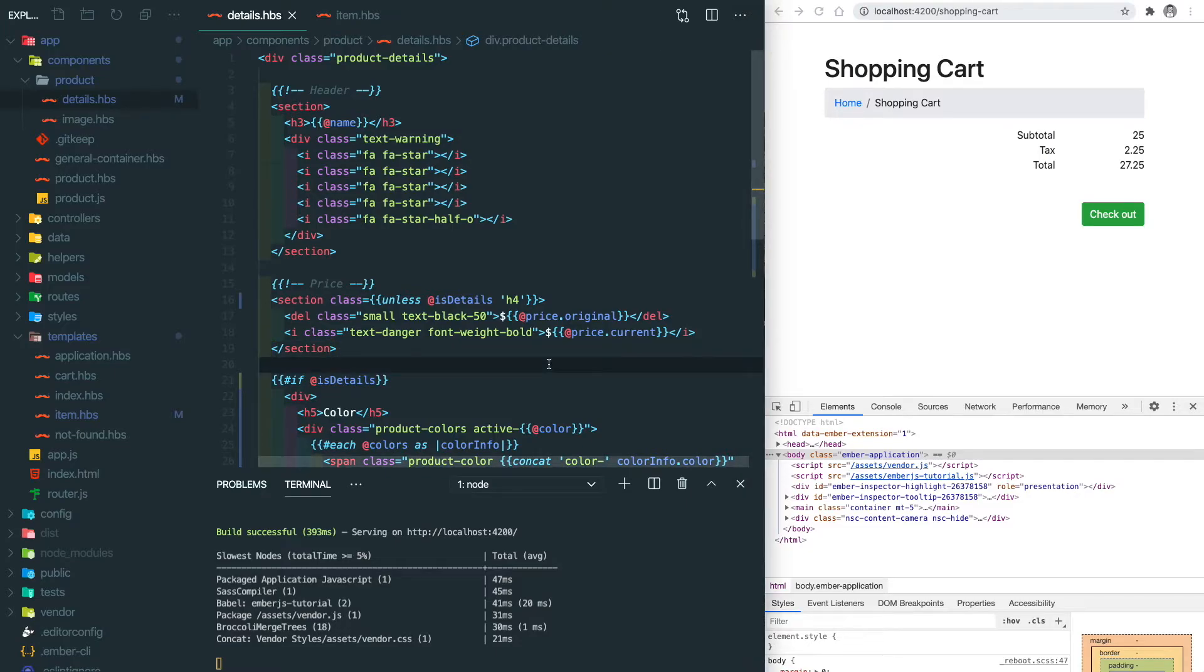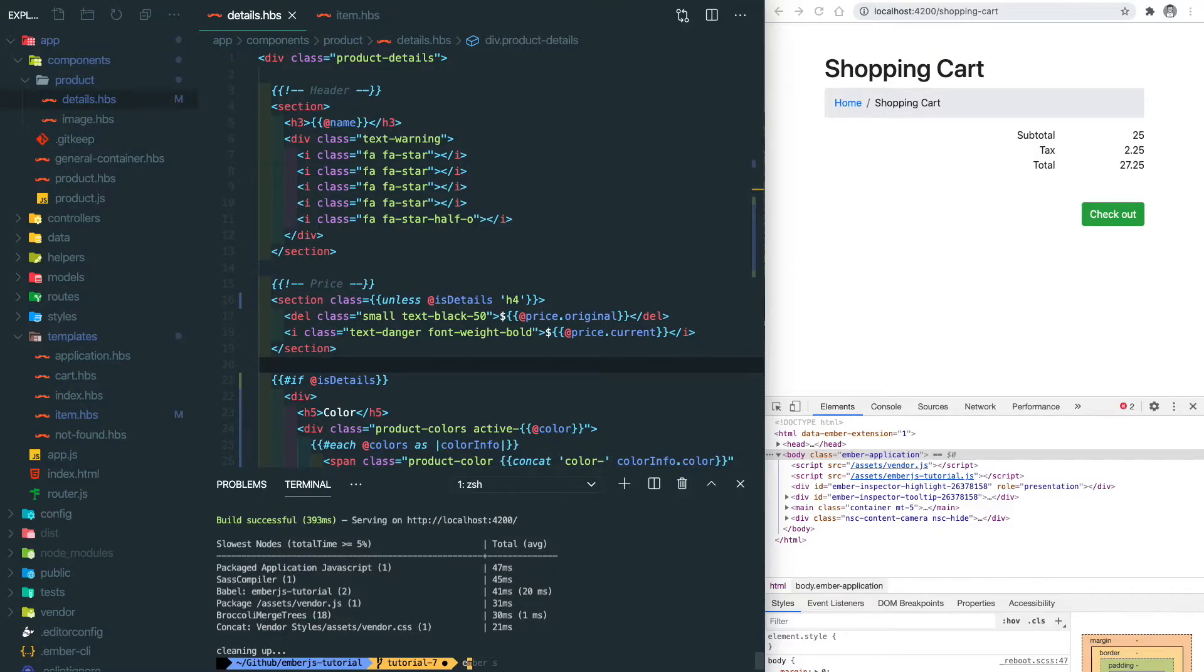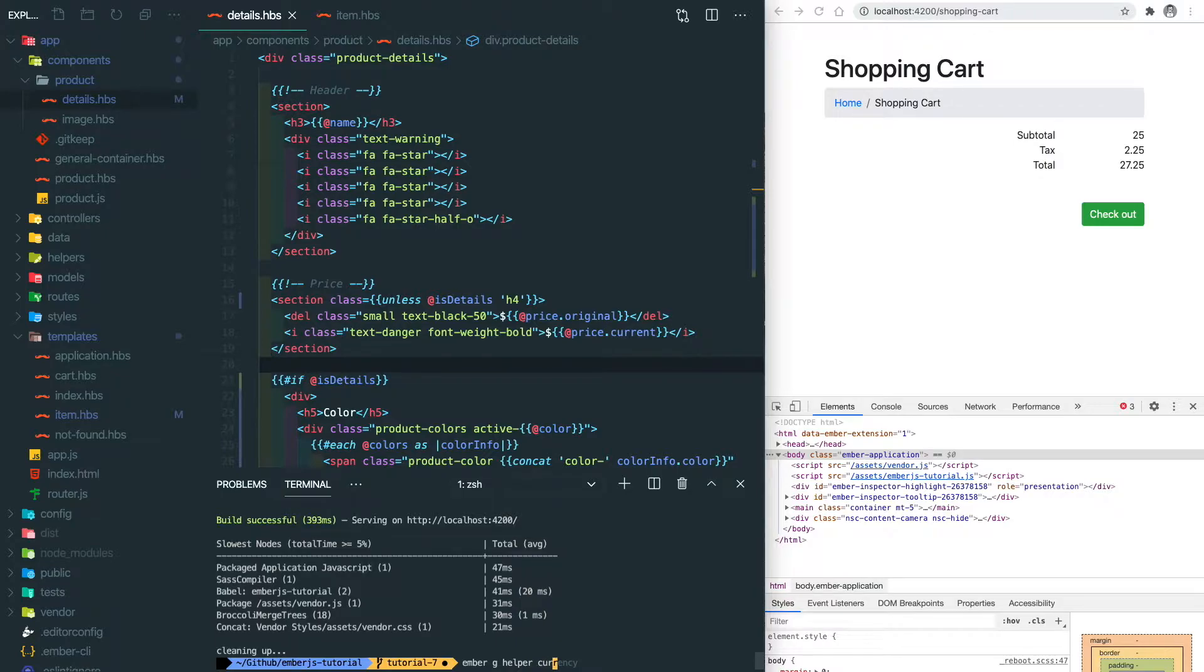Let's create a helper by ember g helper and we'll call it currency.